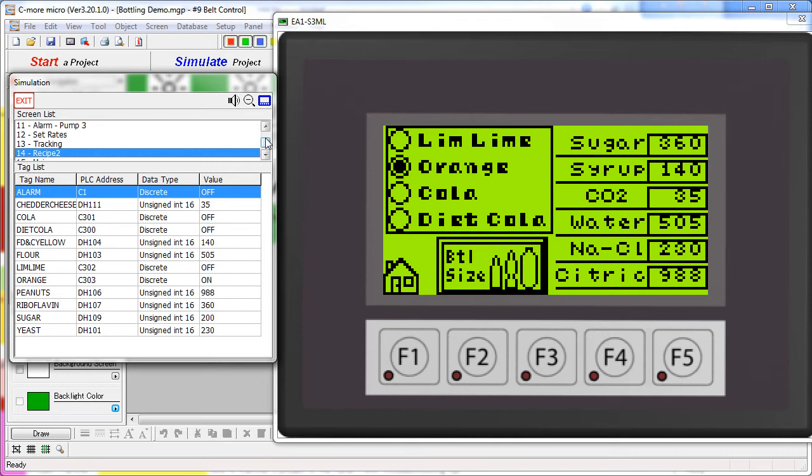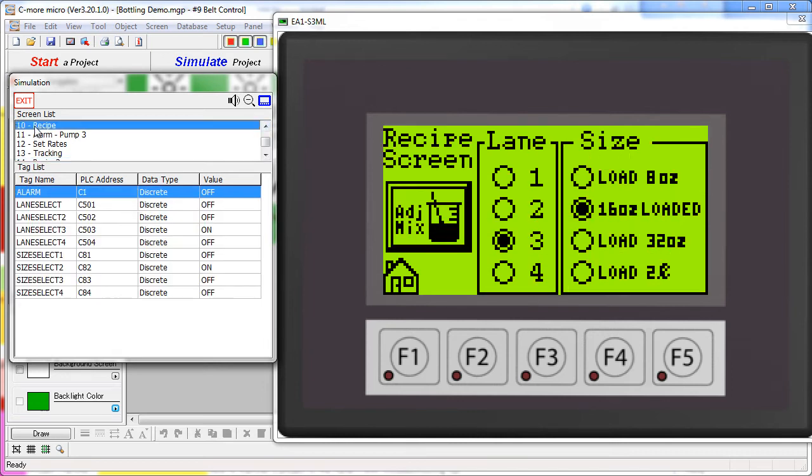Notice that the two screens are both the same color. Keeping similar functions the same color helps the user navigate around complicated projects. Let's take a look at these two screens, screens 10 and 14.